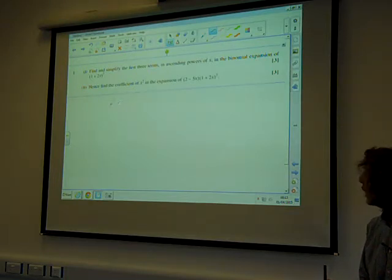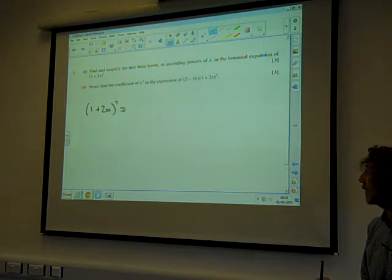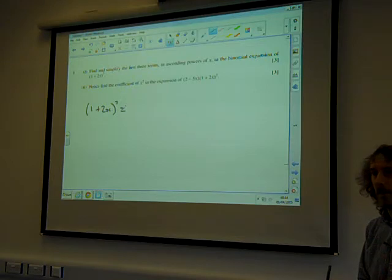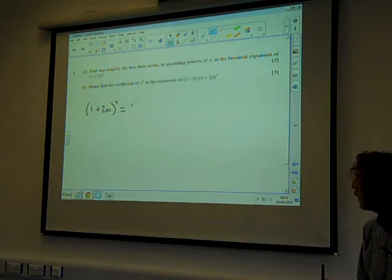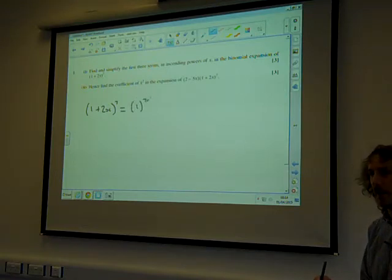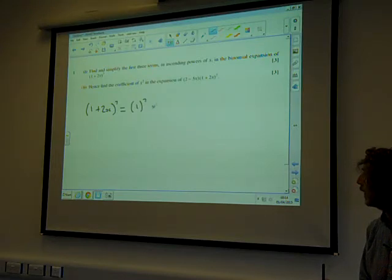Because it does start with a 1, it's perhaps slightly easier to use that other formula we just talked about. But we're going to stick with the formula we know — that this is (a + b) to the power of 7. a is 1 and b is 2x. The first three terms start with 1 to the 7.